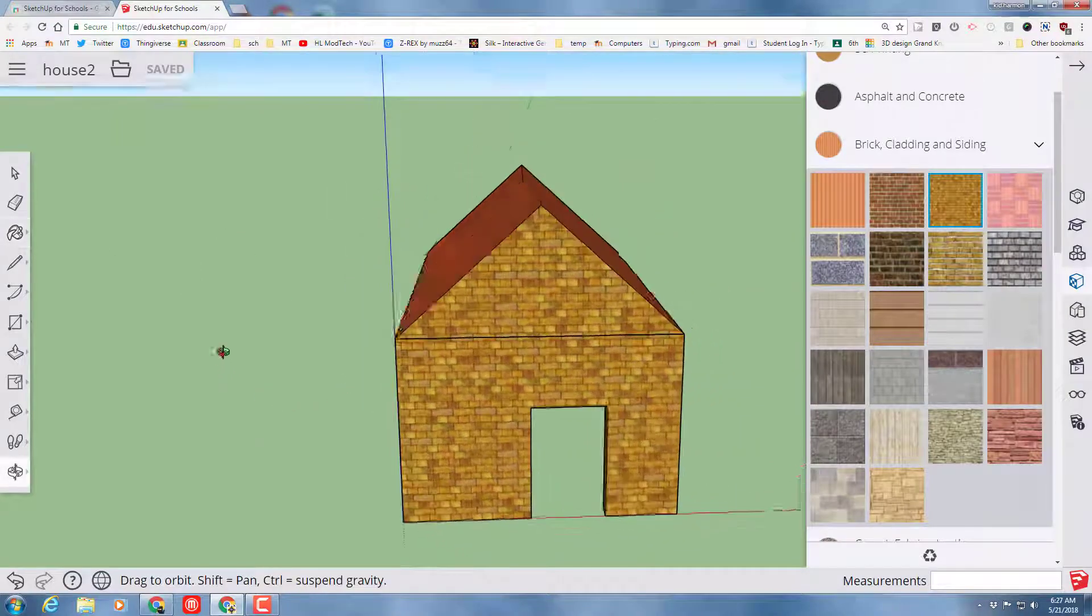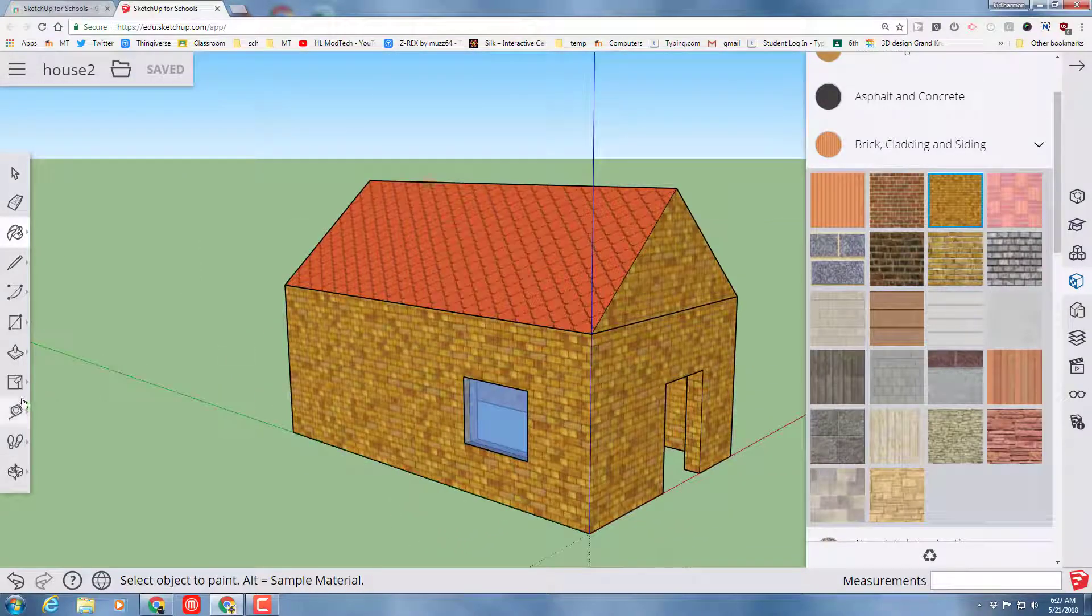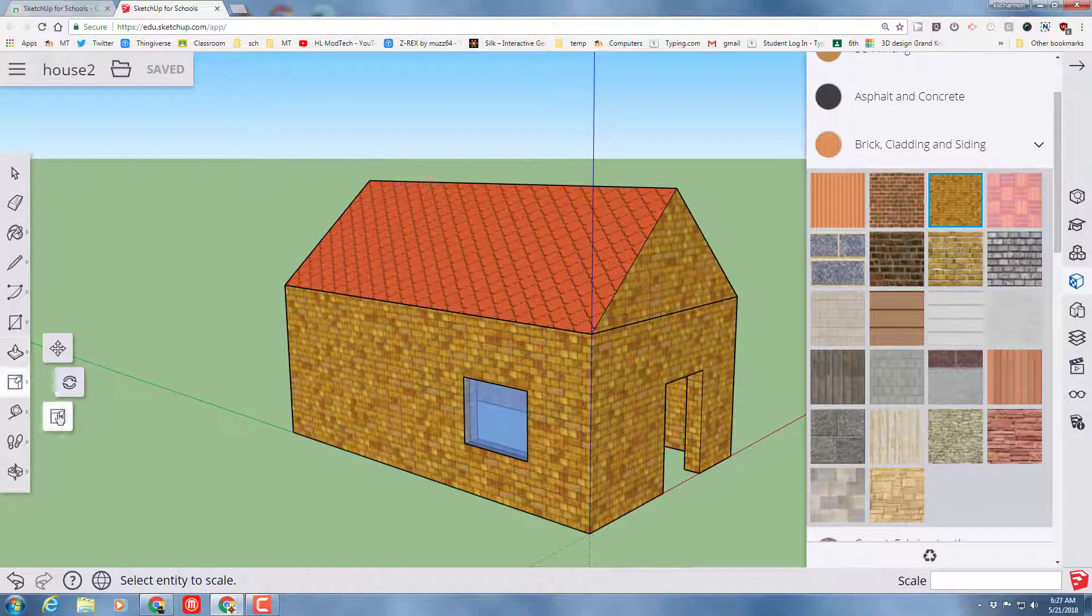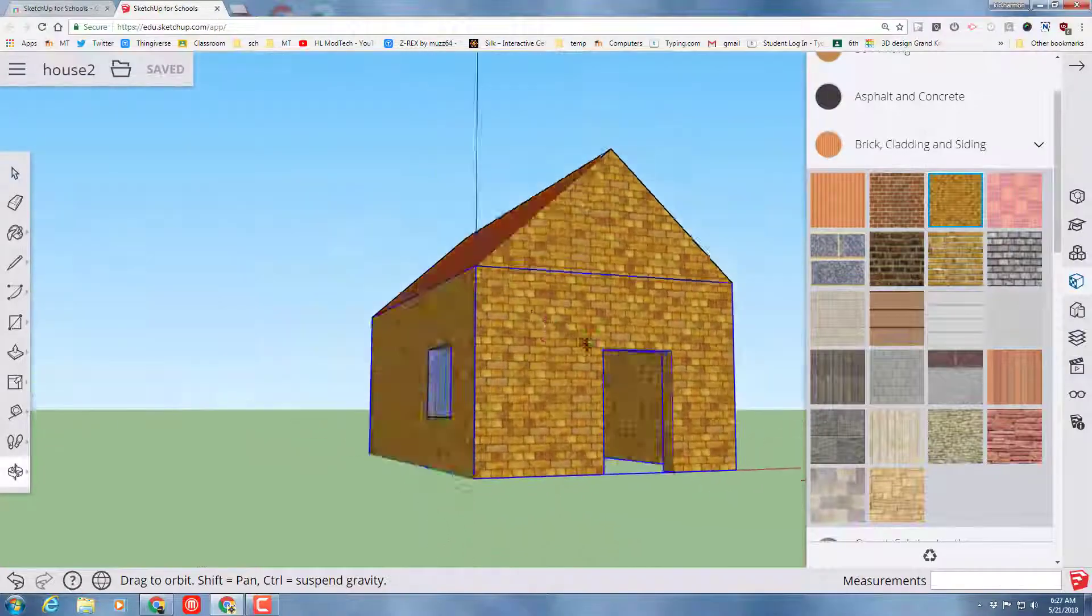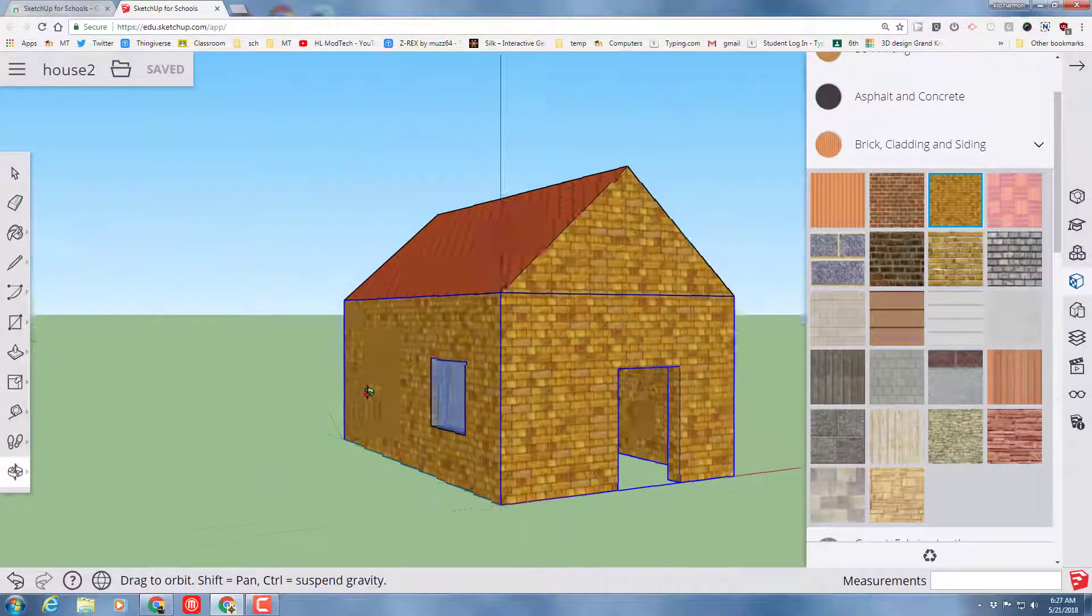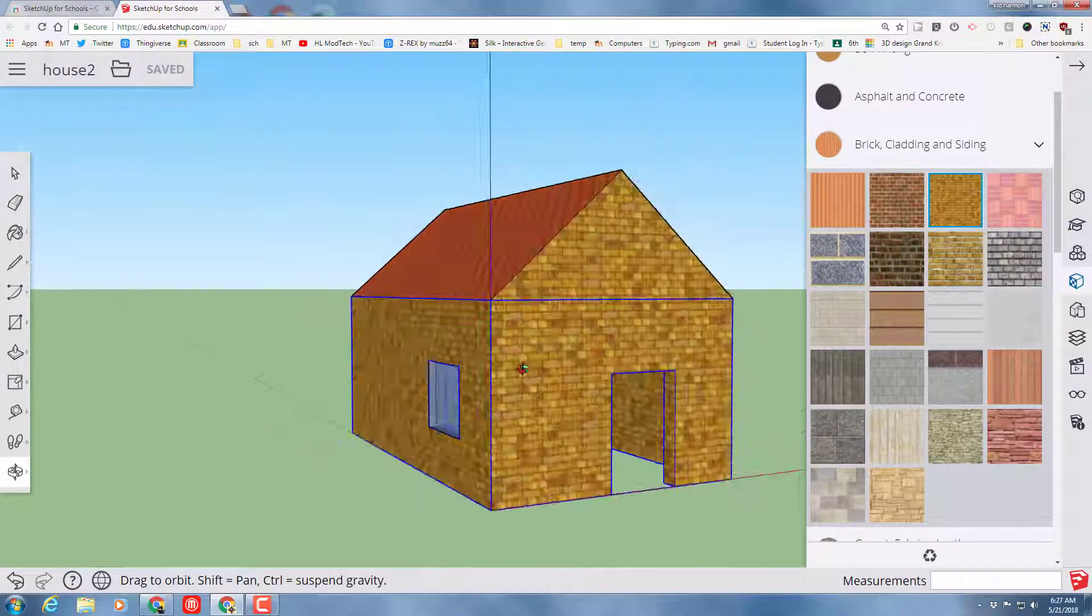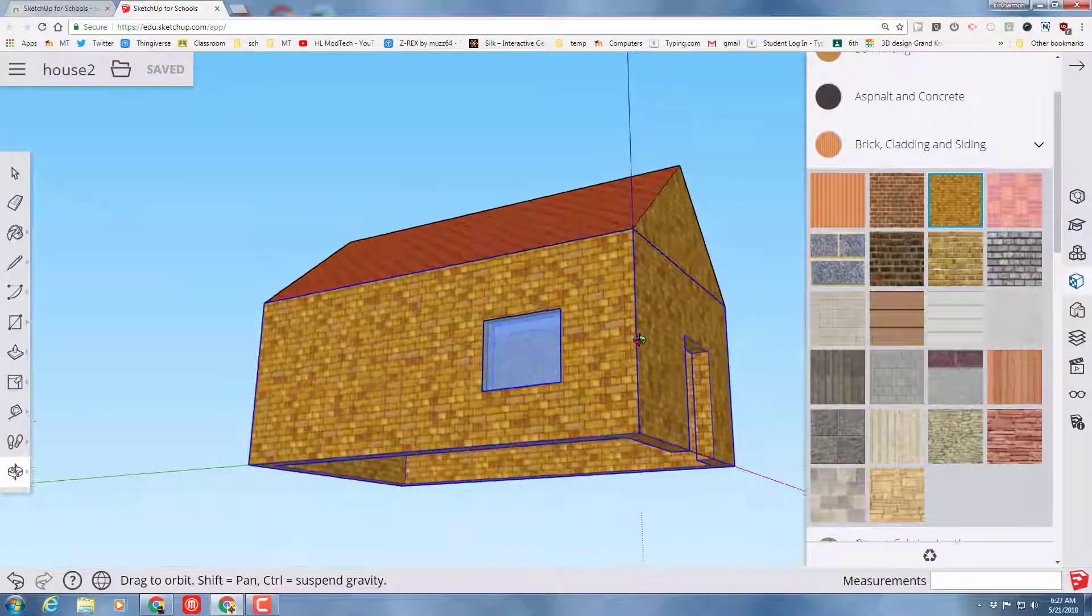Thank you for watching. I hope you had fun, and most important, I hope you mastered those new tools we used, the scale tool, and also making component windows with the glass feature. Thanks for watching. Please, if you get a chance, like, comment, and subscribe.